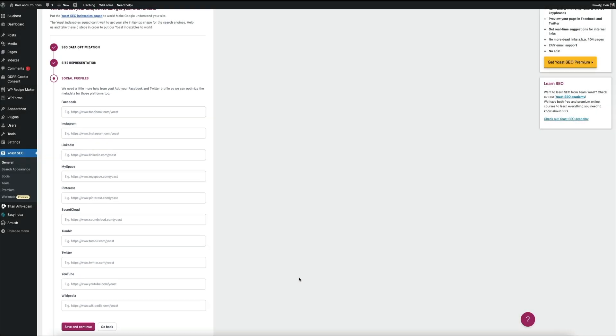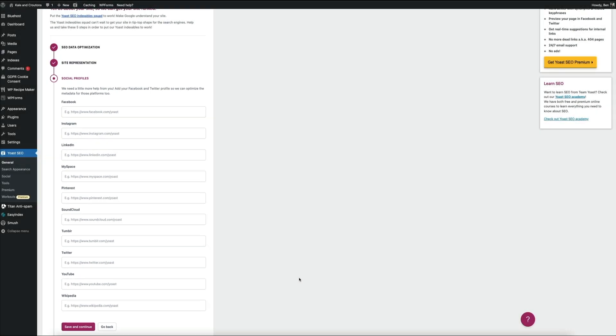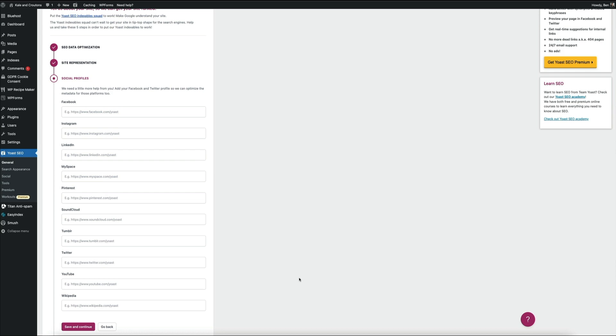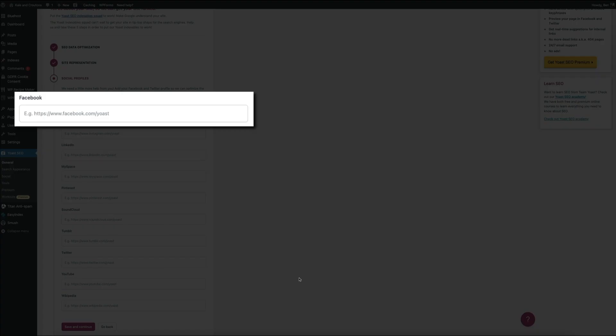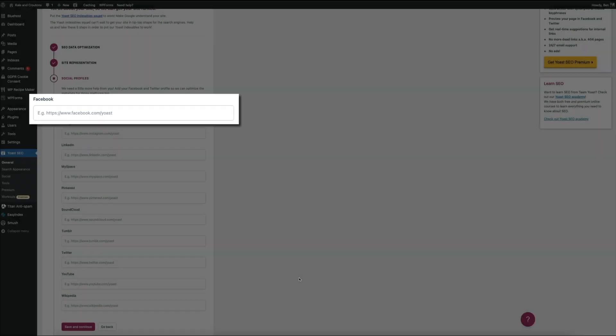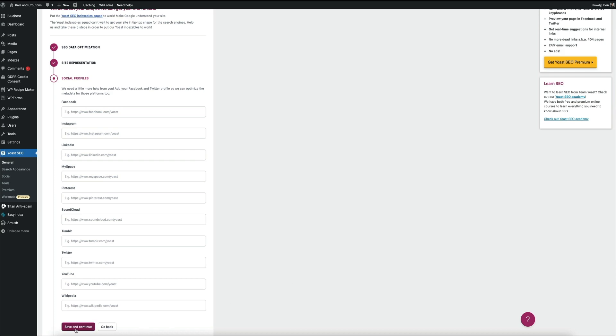So all you're going to do is enter the URLs of all of the social networks that you're associated with, and Yoast has an example of the social profile URLs in each field that you could check out. Gives you an idea of what you need to add here. And then once you've added all the URLs of your social profiles, go ahead and click the save and continue button to move on.